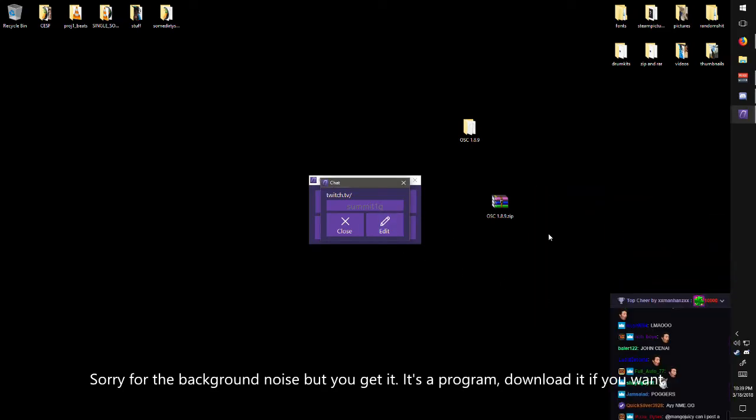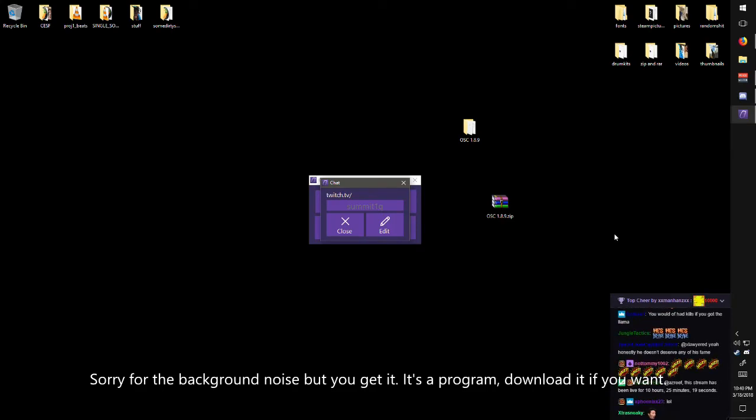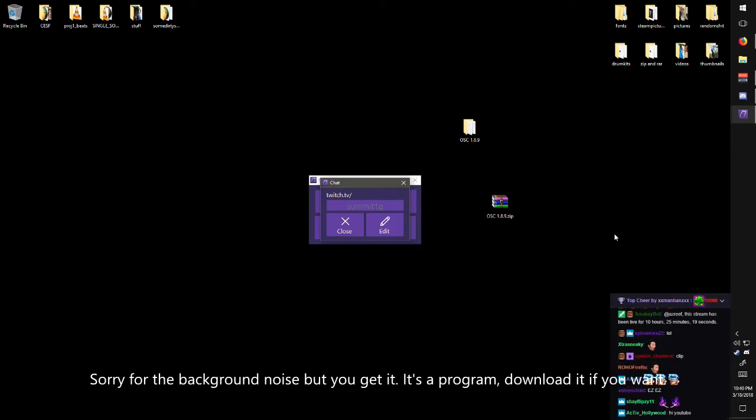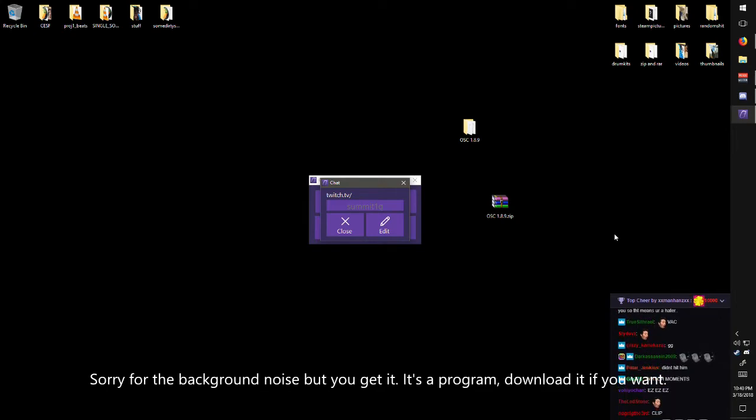And one thing, like all these other ways for you to see the Twitch chat on the bottom right, is the game has to be windowed borderless. You have to play in windowed borderless. It will not work if it's full screen.